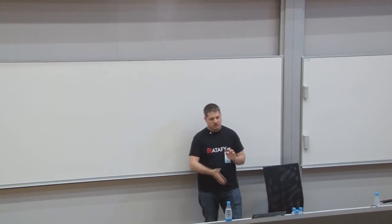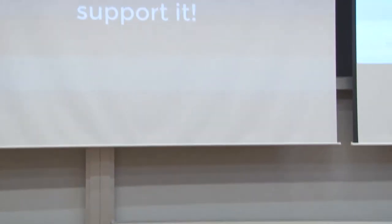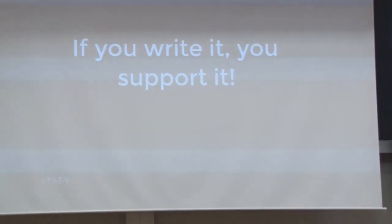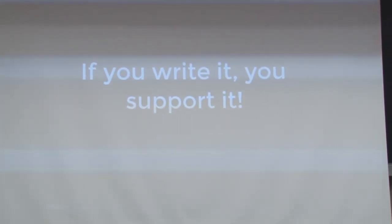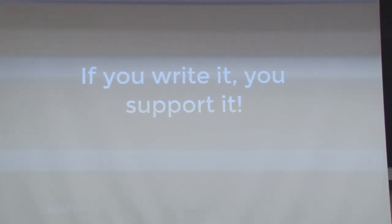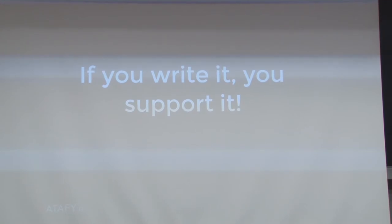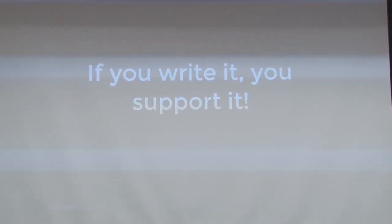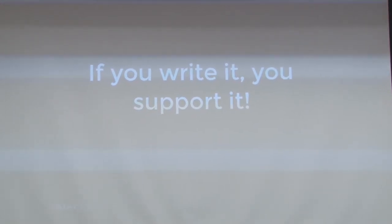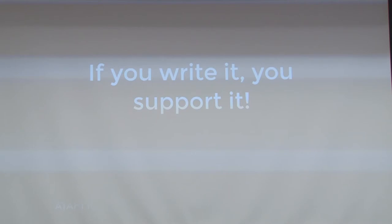We have a silent understanding that if you write it, you support it. This is usually not possible to have in the long run because your teammates leave and then somebody else inherits their code. But while you have your teammates there, if somebody writes a piece of code and they take ownership of it, they should support it.